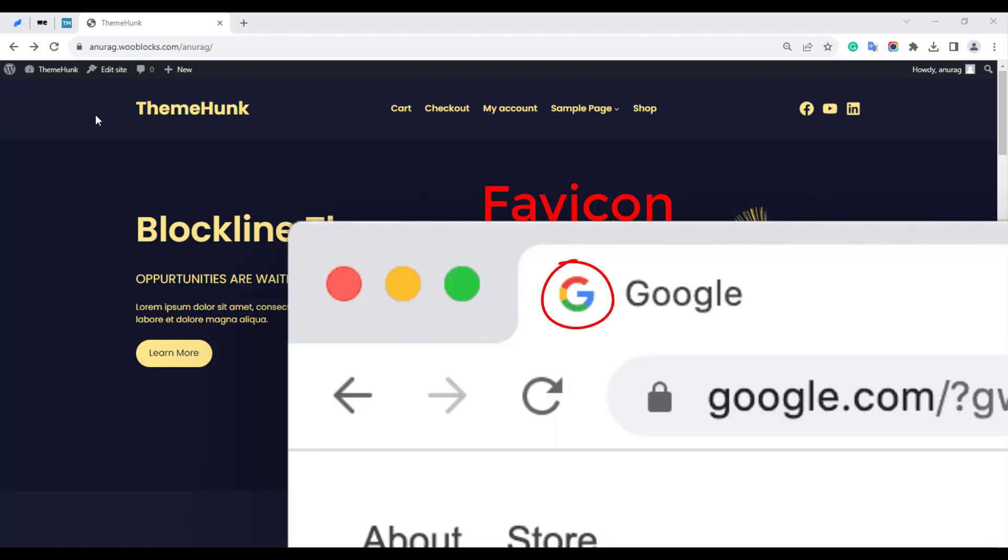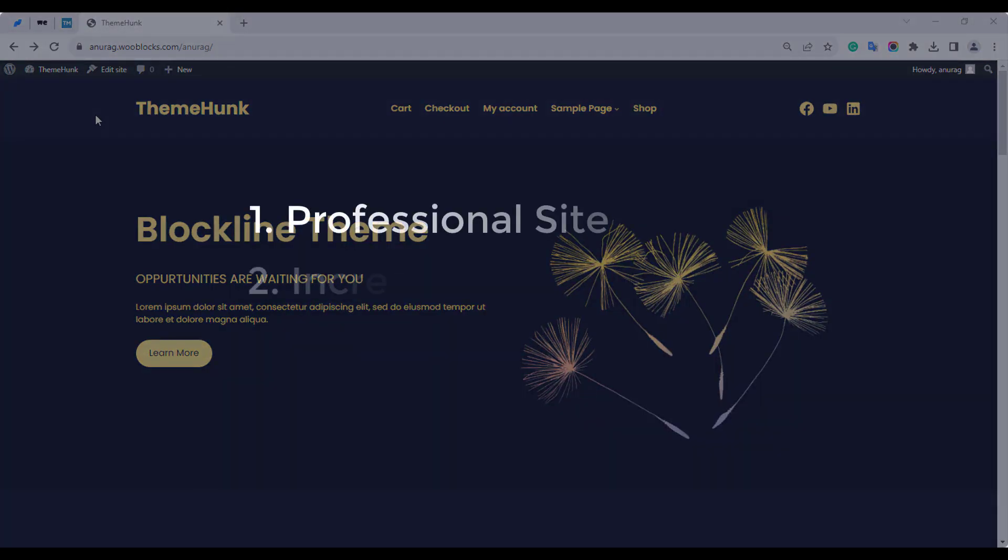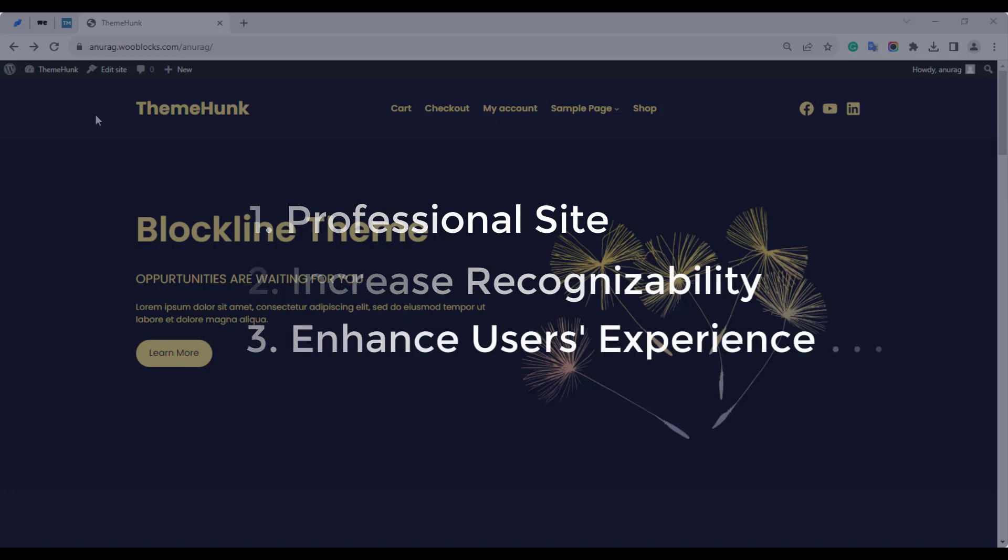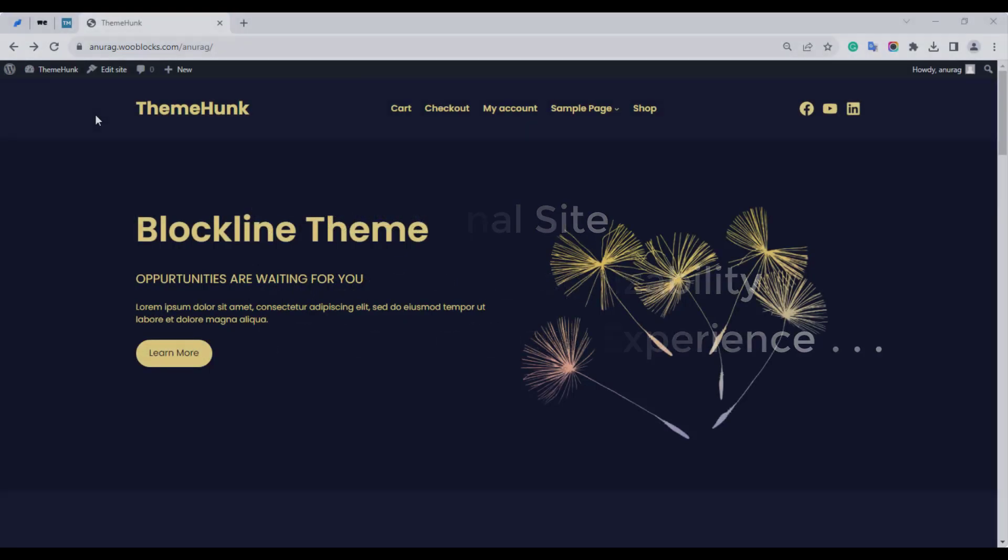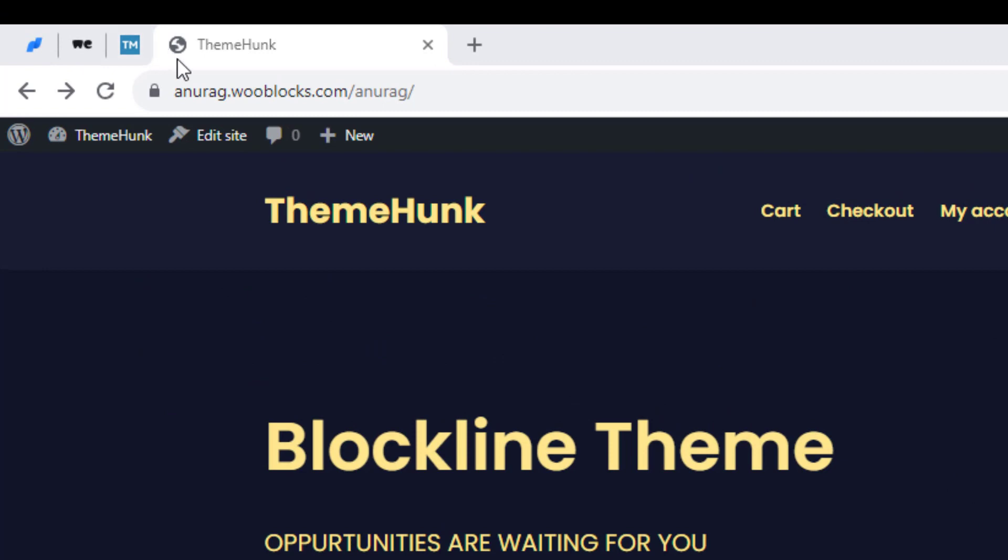is favicon. Favicon helps to make the site professional, increase recognizability, enhance the user experience, and many more. Hence, the favicon is a crucial part of the site. Let's get started. To add the favicon, click on Edit Site